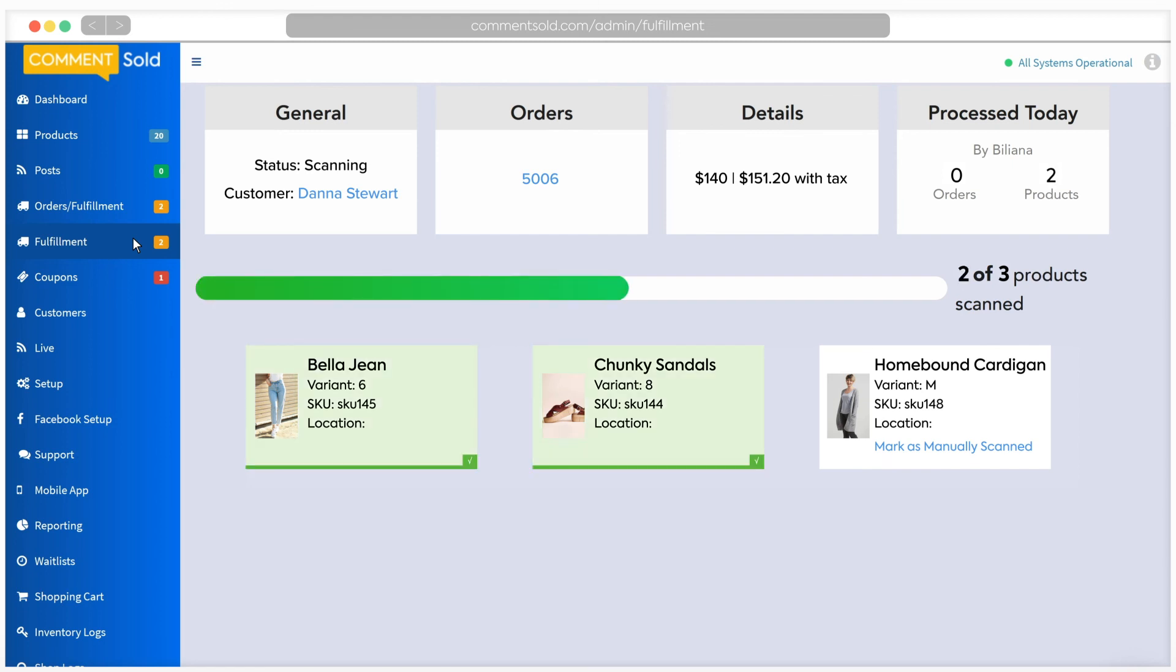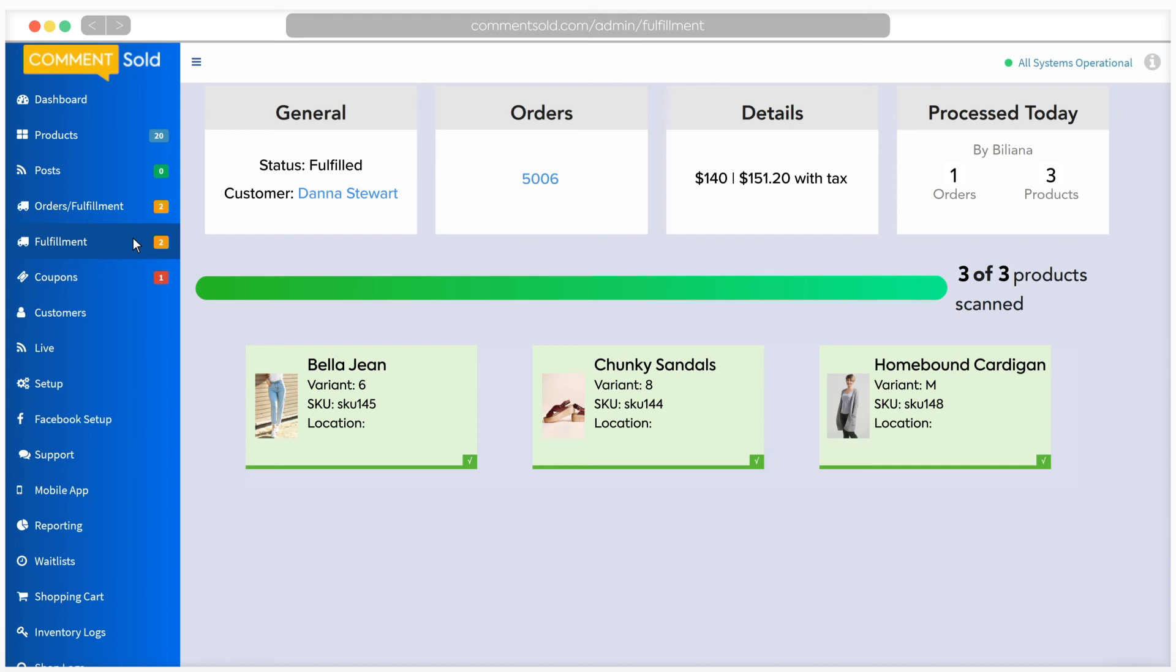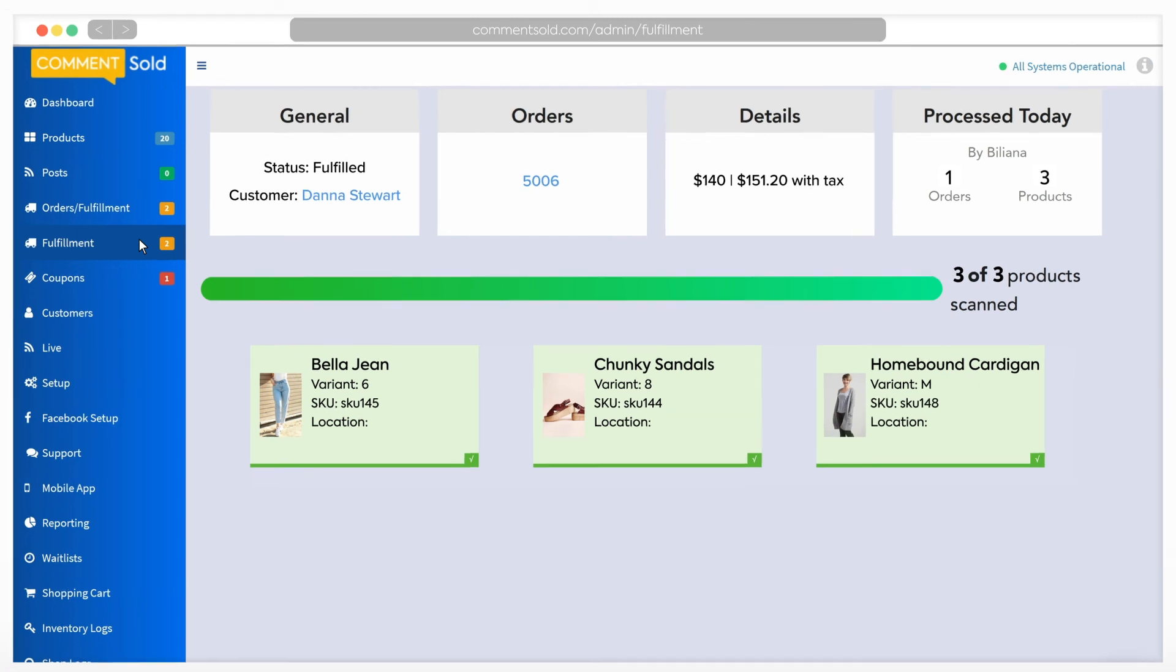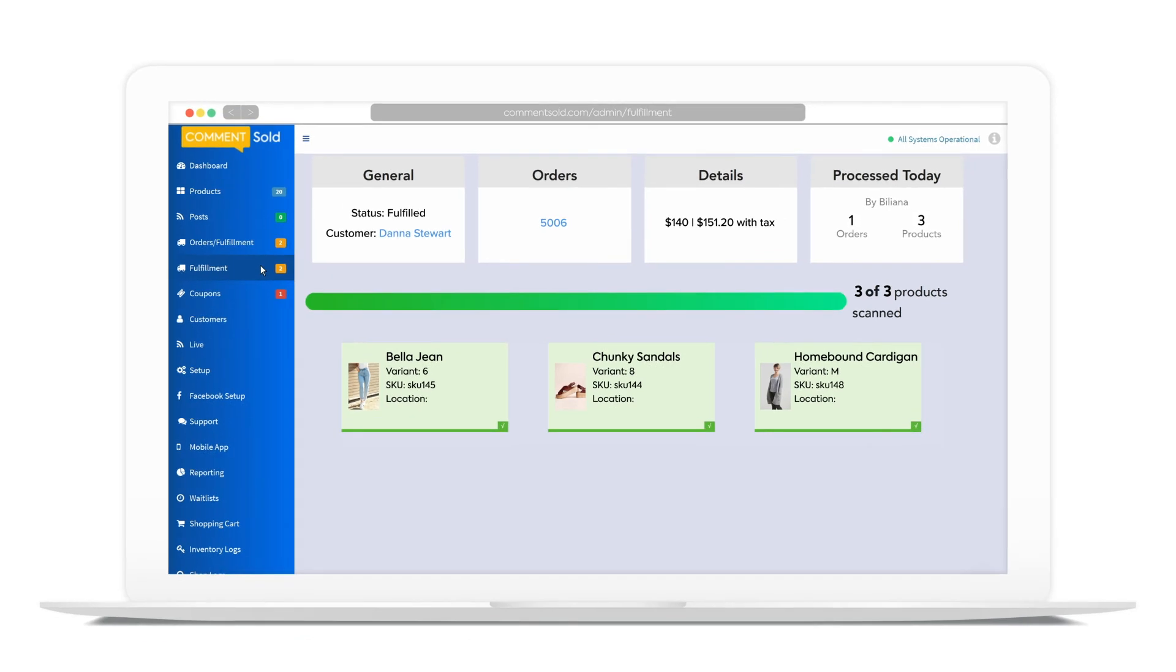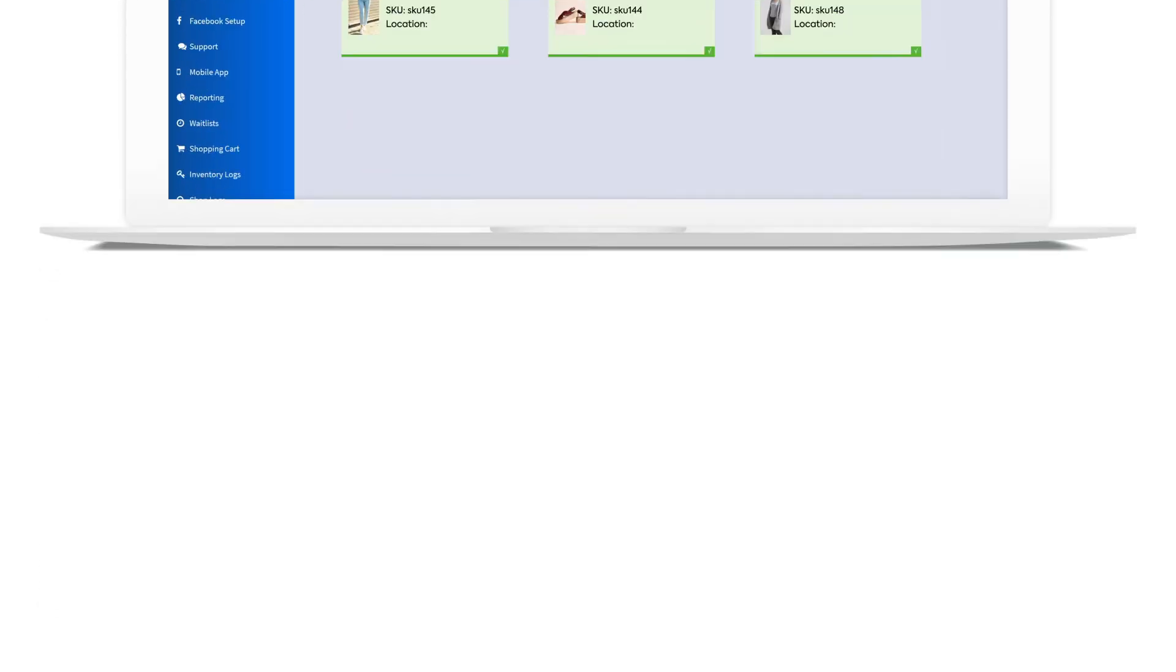If you are using the combined barcode setting, which can be enabled under shipping in your setup tab, all order numbers and items will be shown when the combined barcode is scanned. Items do not need to be scanned in any particular order, and individual orders will not be marked as fulfilled until all items from the combined barcode have been scanned. It's as simple as that. Now you know how to purchase labels and fulfill orders with Comments Sold. Happy shipping!